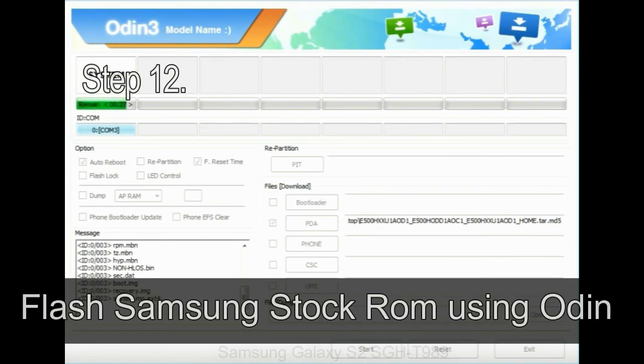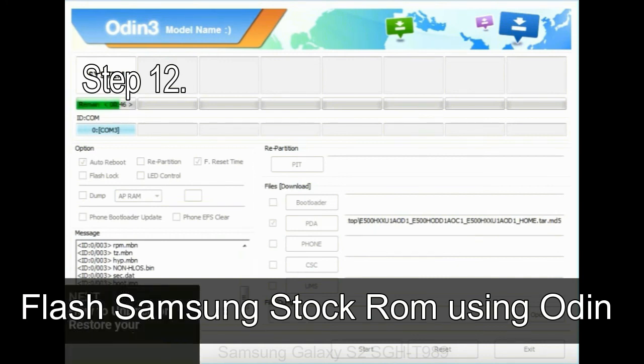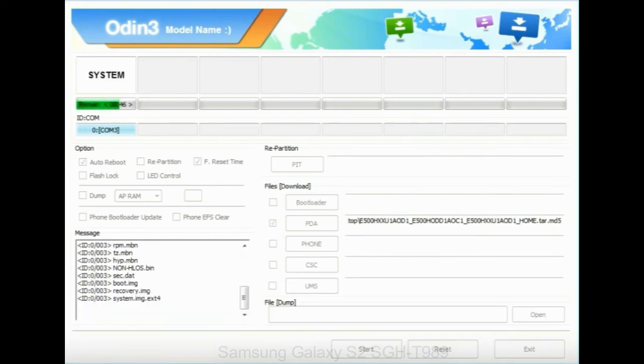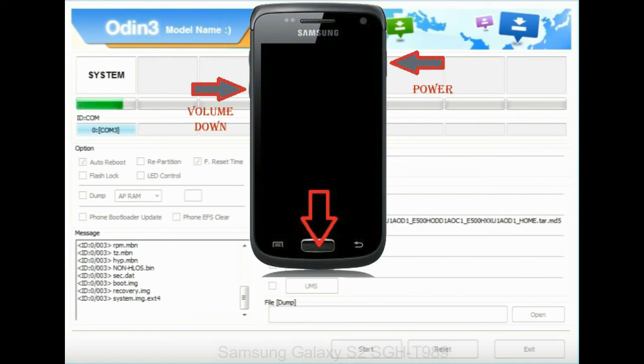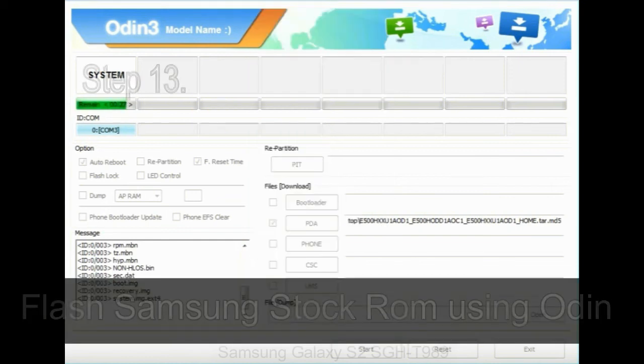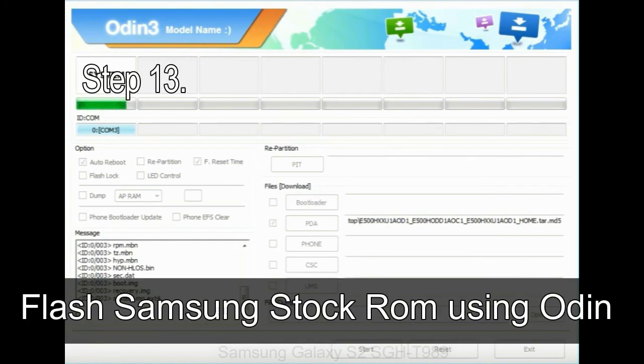Step 12: Your Samsung device will now be stuck at boot loop. Now, you have to boot into stock recovery mode. To enable stock recovery mode, press and hold volume UP key, home key, and power key. When phone vibrates leave the power key but keep holding the volume UP key and home key. You will boot into the recovery mode.